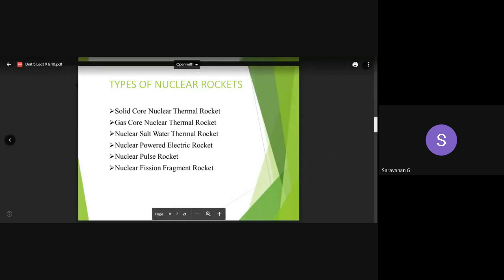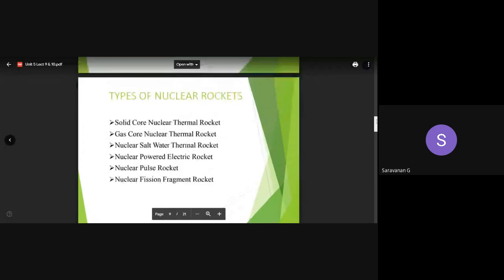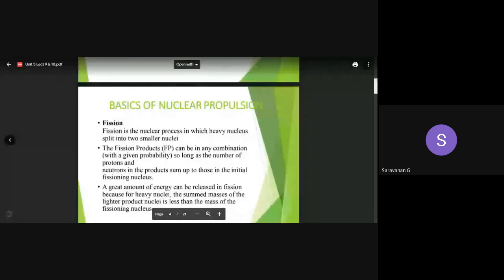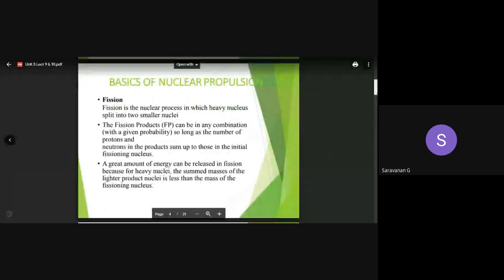Good morning everyone. Let us continue with the last class topic on decision regarding nuclear rocket propulsion systems. We were discussing various modes of energy creation using nuclear atomic sources - nuclear fission, nuclear fusion, and isotopic cases. With respect to that topic, we were discussing nuclear fissile rockets and the principle employed in the system using a nuclear reactor core by the application of nuclear fission.